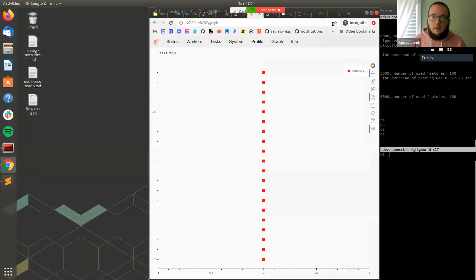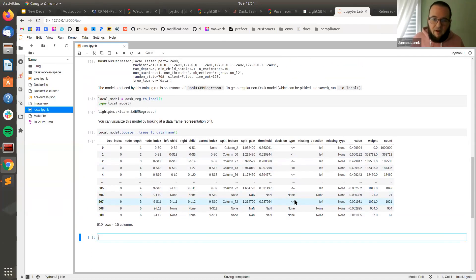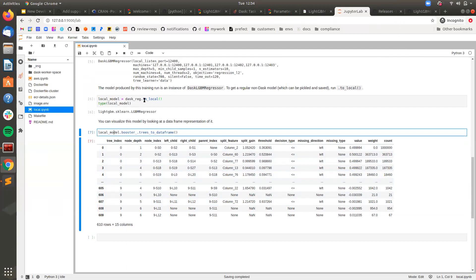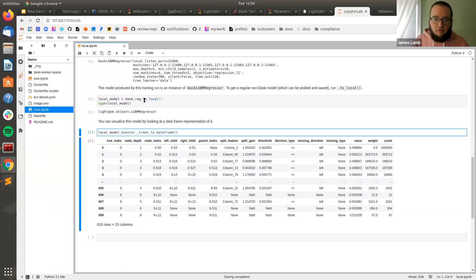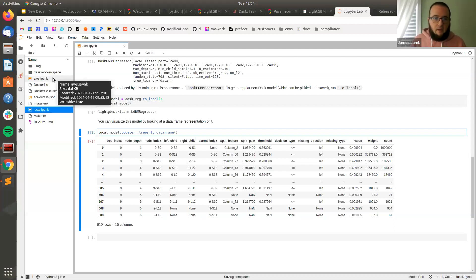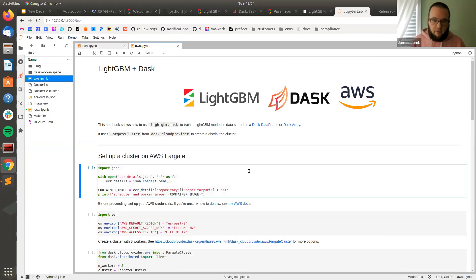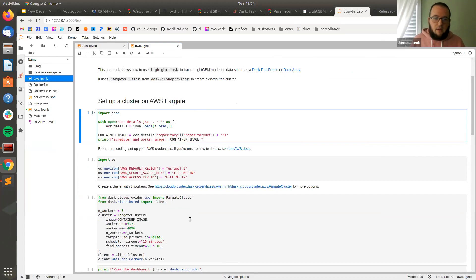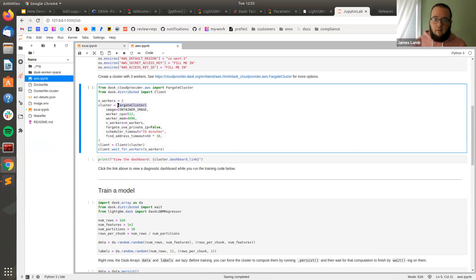If you want to save and deploy this model just like you've been doing with non-Dask LightGBM, you run the to_local() method, which gives you a regular non-Dask LightGBM scikit-learn LGBMRegressor model object. You can examine the booster and see details about the tree. This proves that Dask distributed training produces a local model you can work with just like anything else — Dask won't be a required dependency for model serving and inference. There's also an example in the repo for deploying a cluster onto AWS Fargate using Dask Cloud Provider.